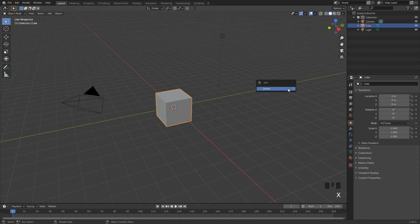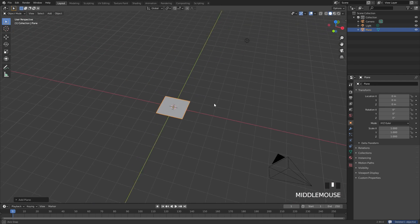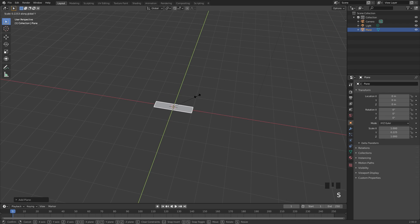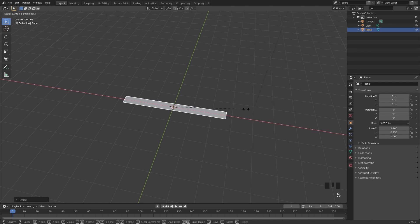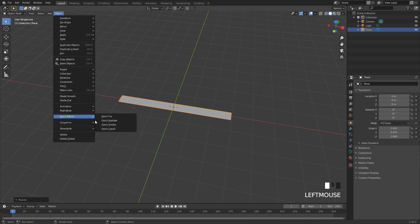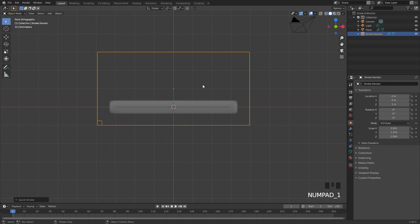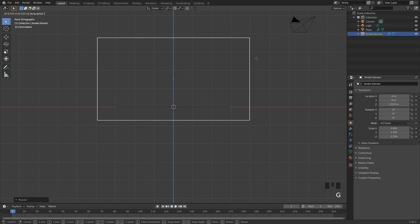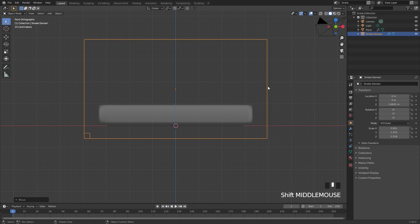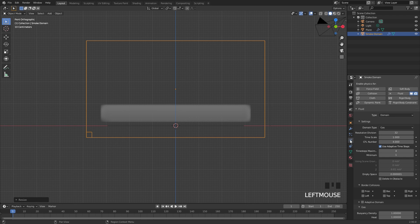The first thing we will do is delete the default cube and create the simulation. Press Shift+A and add in a plane, then press S and Y to scale it along the Y-axis, then S and X to scale it out. From there go to Object, down to Quick Effects, then Quick Smoke. This will automatically add a domain. Go into front view by pressing 1 and scale up the domain. In the domain settings, set the resolution to 128.